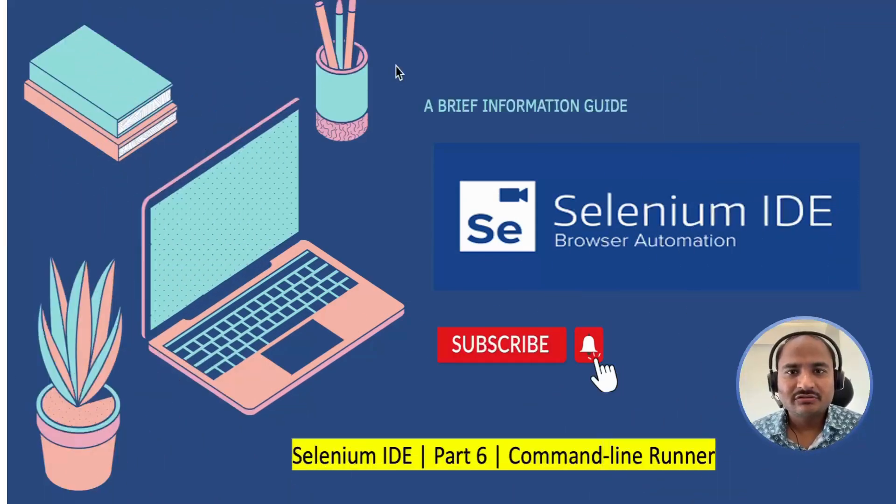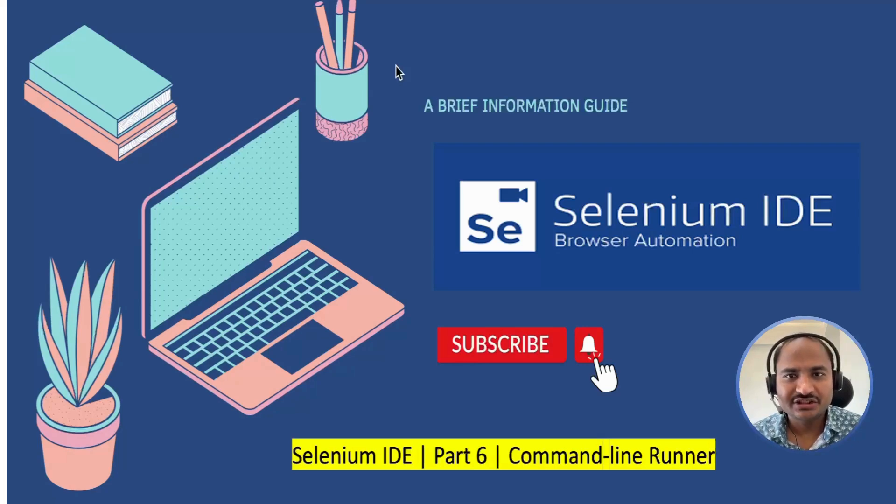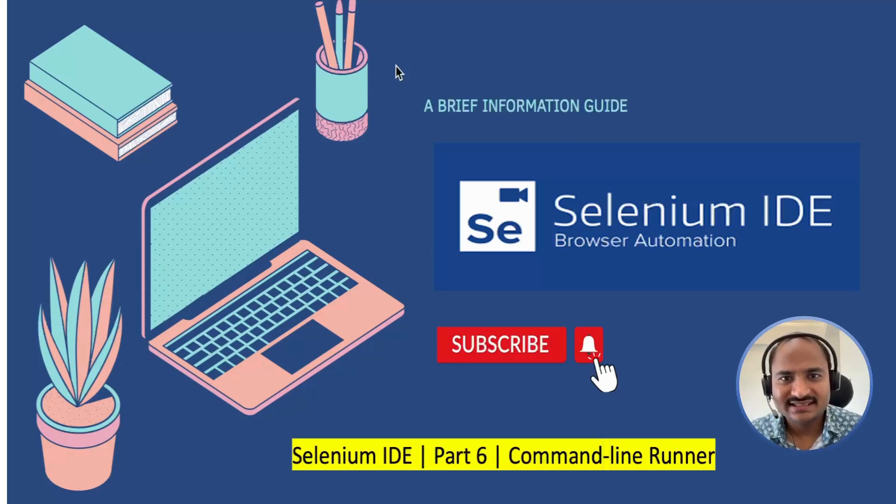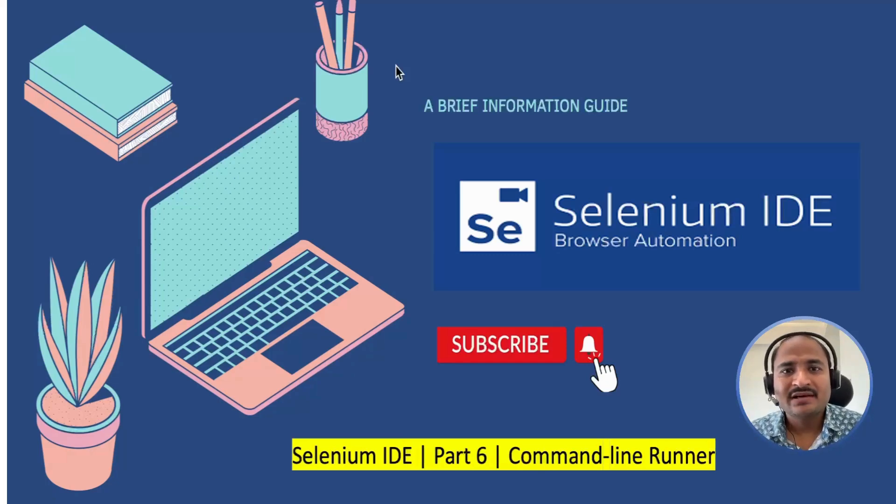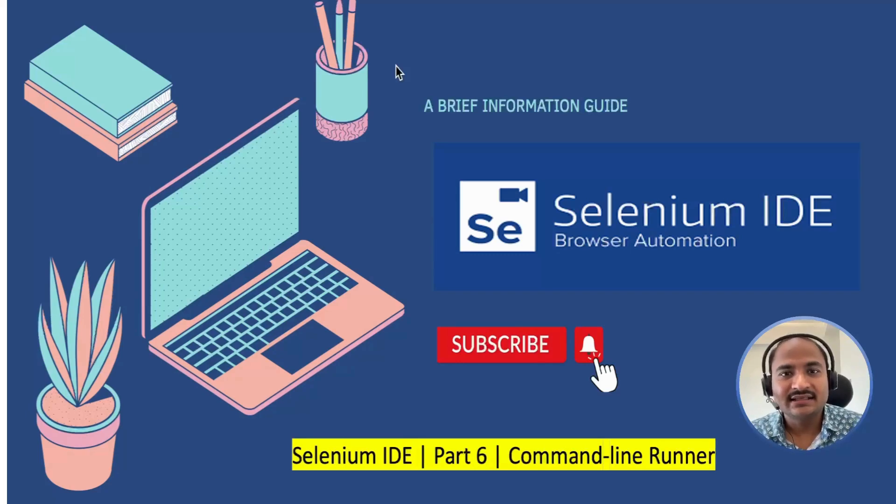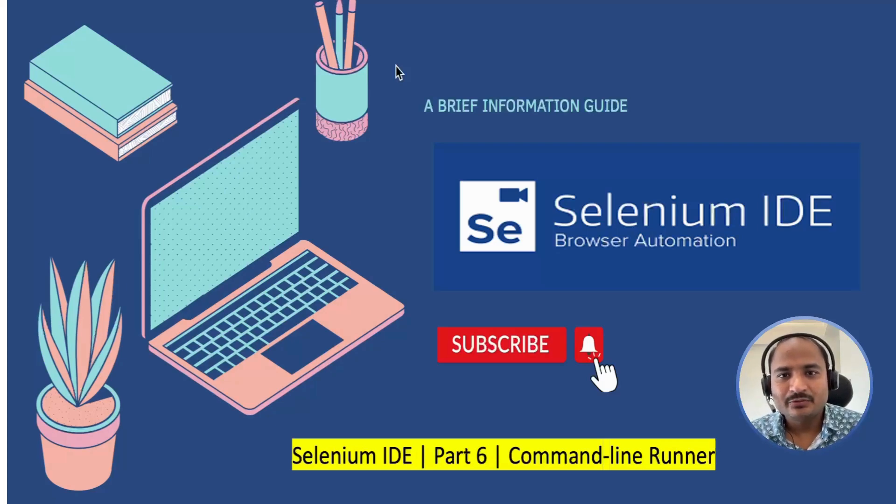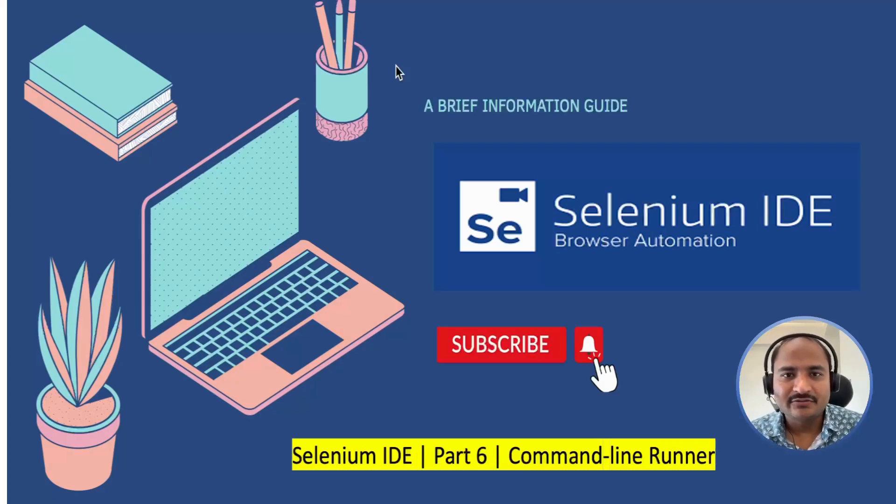First, a quick overview. The Selenium IDE command line runner allows you to execute your Selenium IDE tests outside of the browser, making it perfect for integrating with CI-CD pipelines and running tests automatically. Before we can use it, there are a few prerequisites we need to take care of.